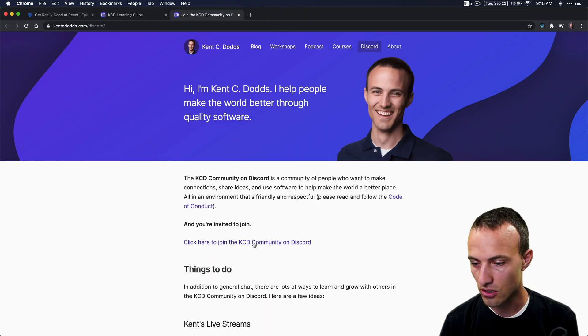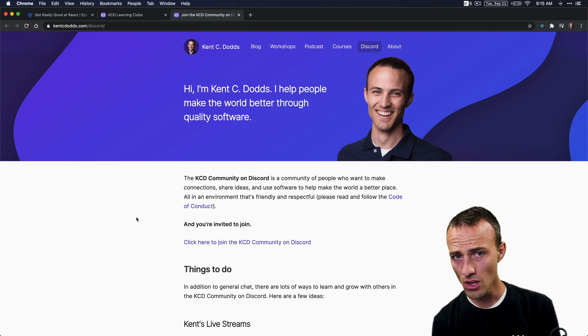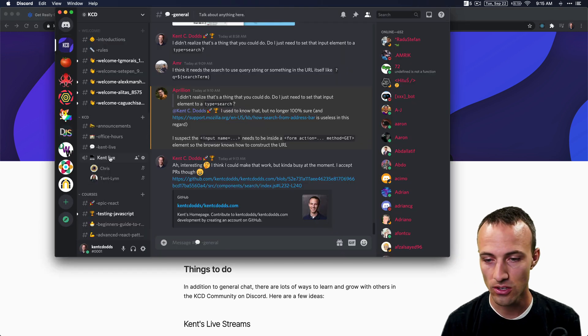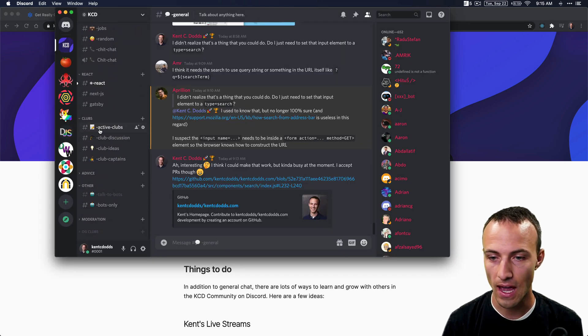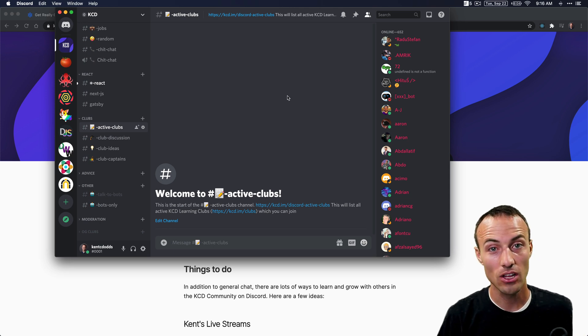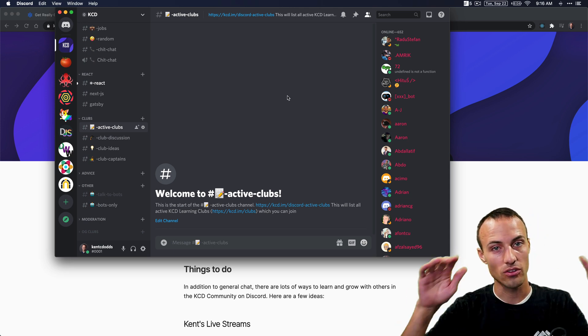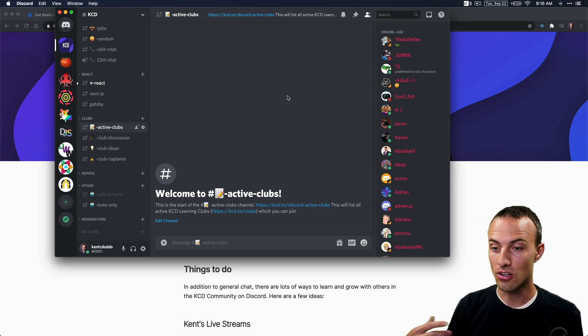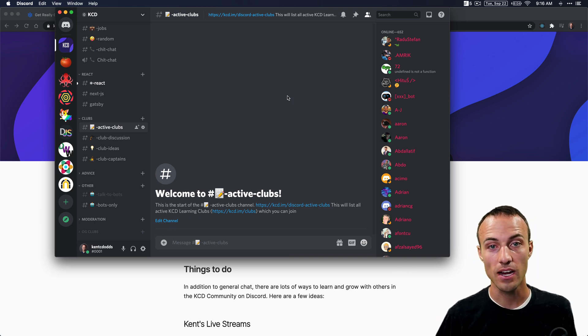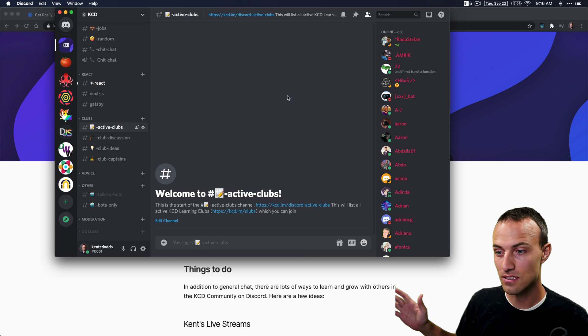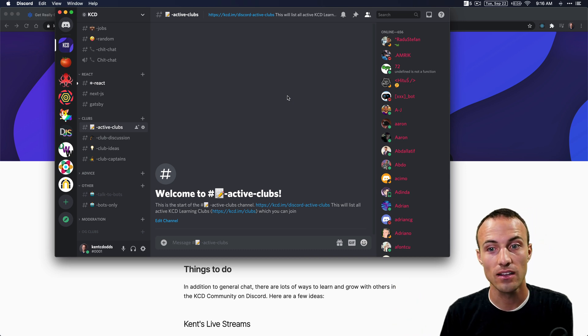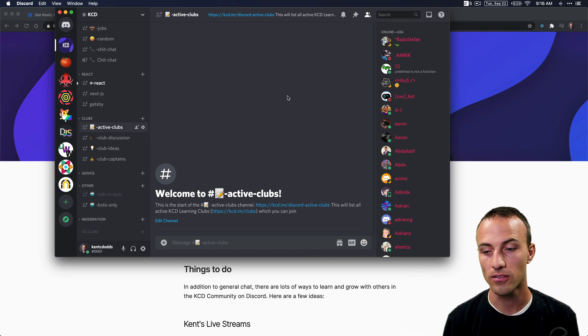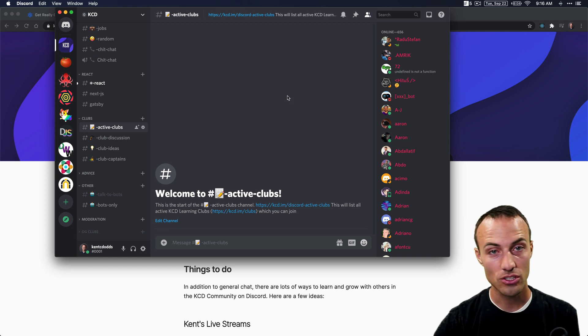Click to join the KCD community on Discord. Once you've joined, come down here to the active clubs. If there are any clubs active, they'll be right here showing their schedule and everything. If that schedule works for you, go ahead and click on the registration form, sign up, make sure to follow all the steps exactly, and you can join that learning club captained by another club captain.